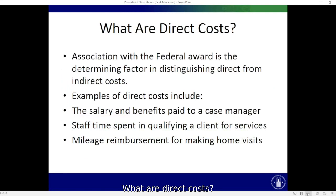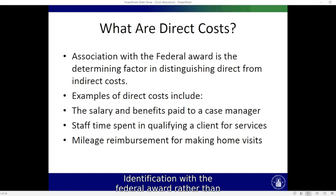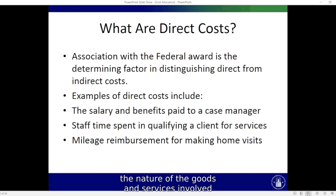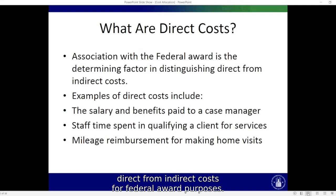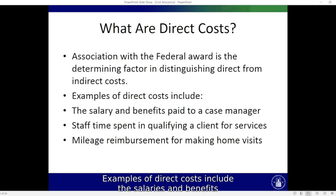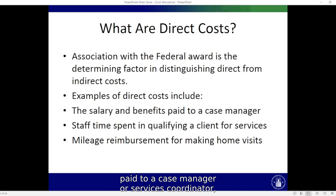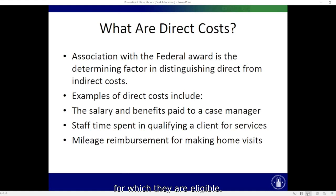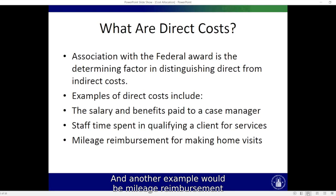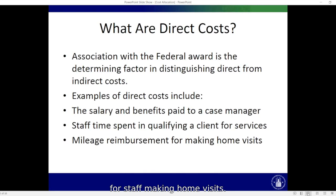What are direct costs? Identification with the federal award, rather than the nature of the goods and services involved, is the determining factor in distinguishing direct from indirect costs for federal award purposes. Examples of direct costs include the salaries and benefits paid to a case manager or services coordinator, time spent qualifying a client for services for which they're eligible, and mileage reimbursement for staff making home visits.